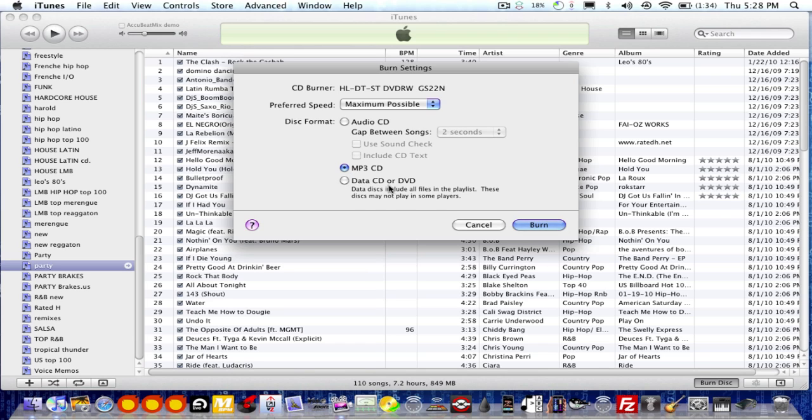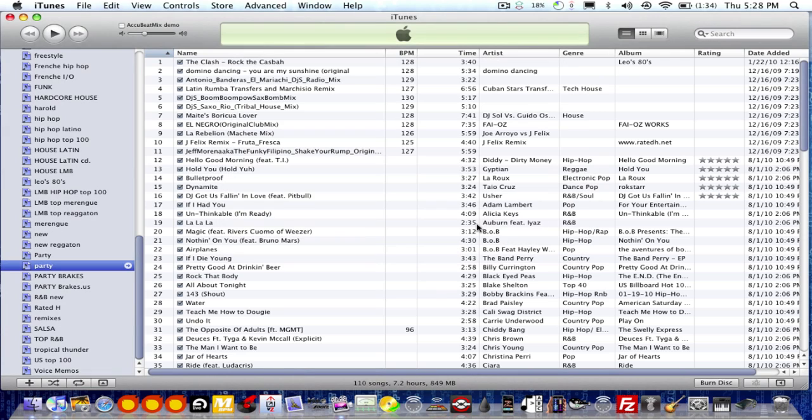So the data CD, that's a different thing. But the MP3 CD will work. So that's it. Let me know if you have any more questions. And we'll stay in touch. Thank you so much.